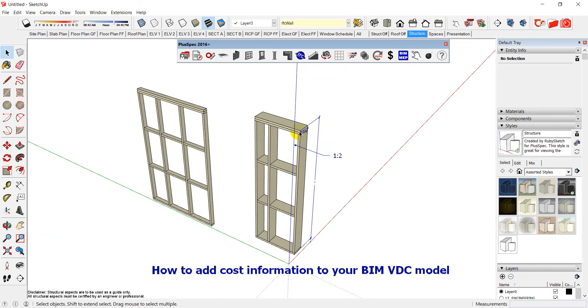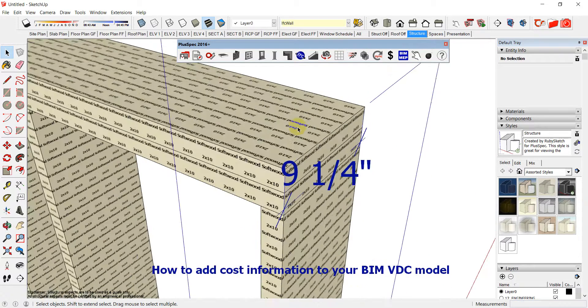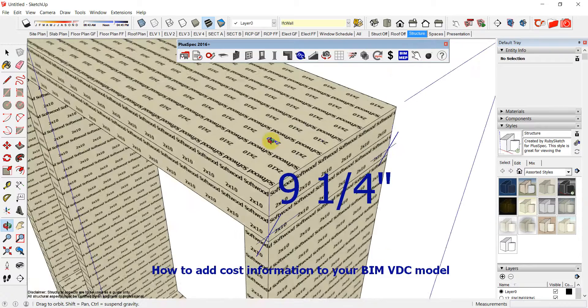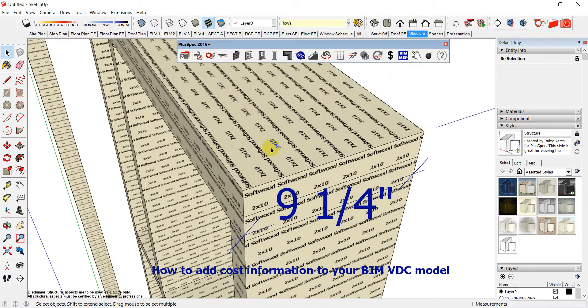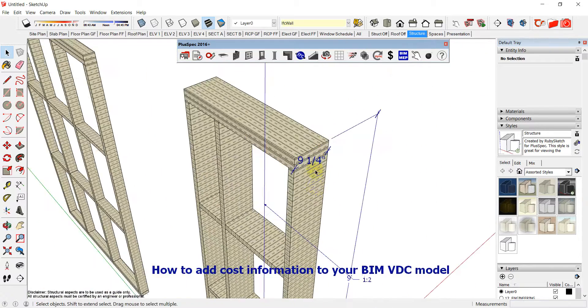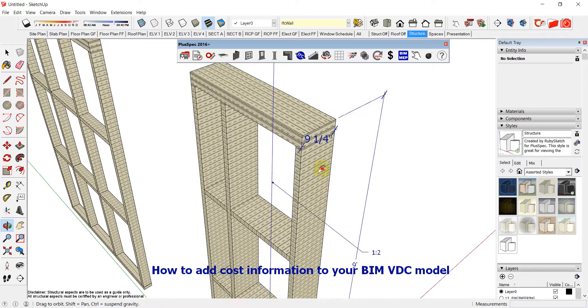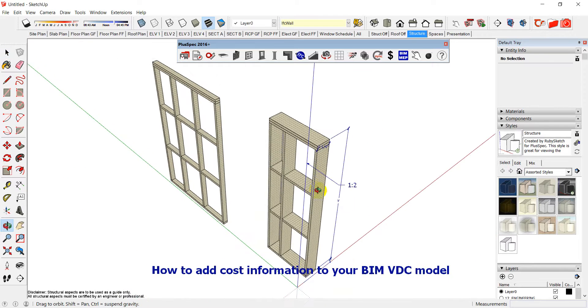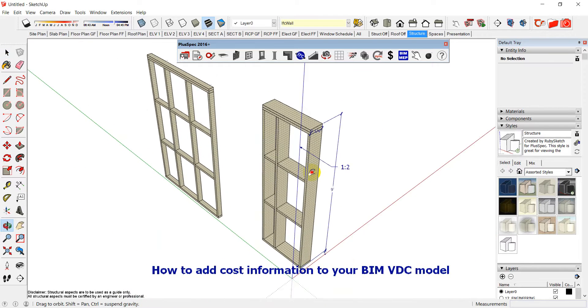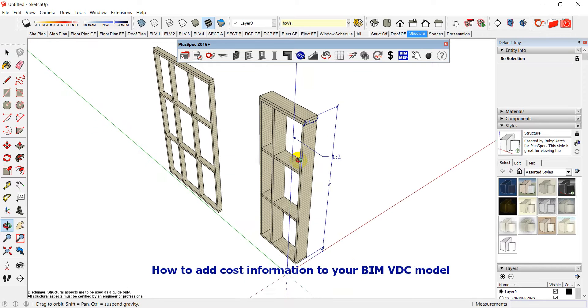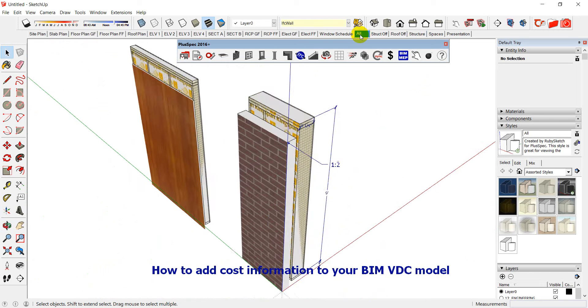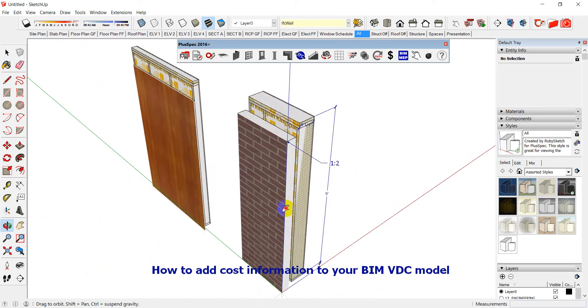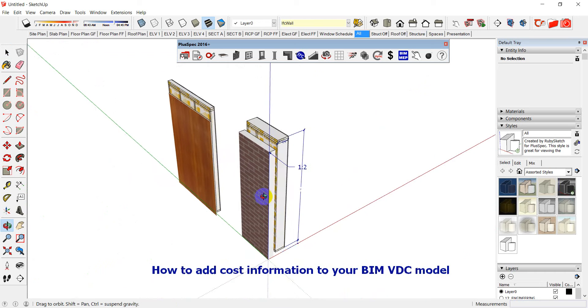And one of the questions was nominal size. So for instance in the USA a 2 by 10 is 9 and a quarter by an inch and a half. So you can't buy, unless you're using recycled timber, that old timber anymore. So I think that it's a good thing to know that PlusSpec is doing that for you.